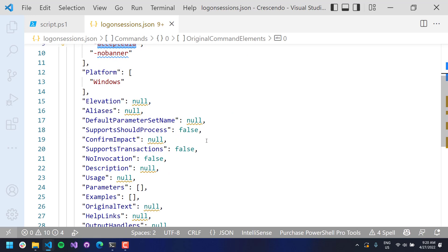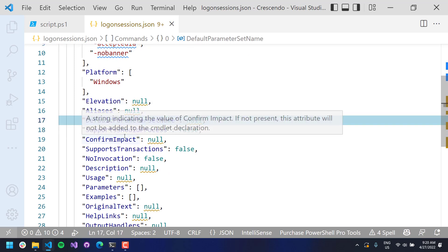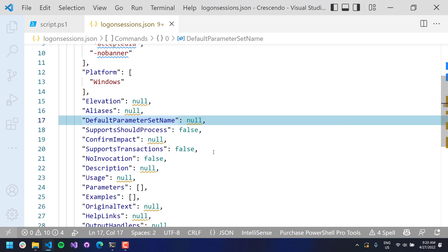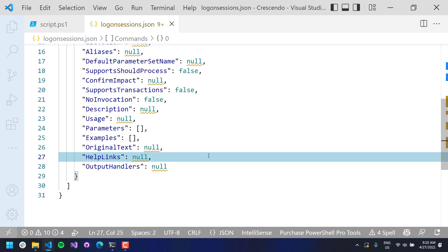There are other things like aliases, the default parameter set name, and whether or not it should support ShouldProcess. You can put the description of the commandlet in here, examples, and help-based things. And finally, you have output handlers. One thing with most native commands is the output is strings, so you can actually include output handlers to handle the output of these native commands.